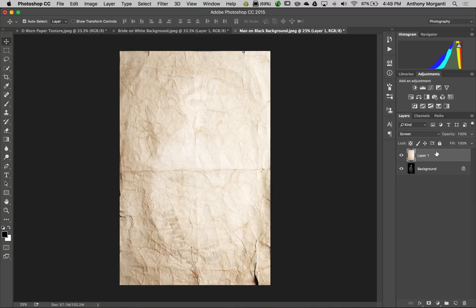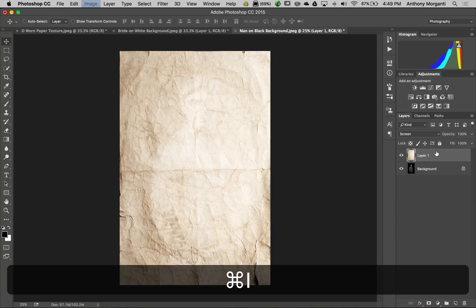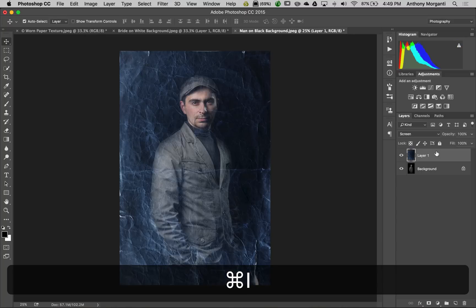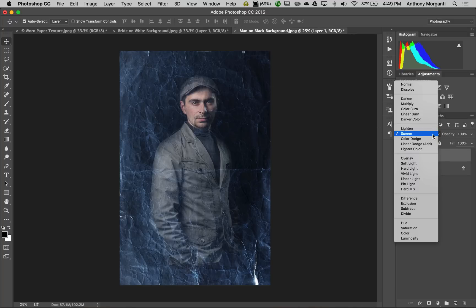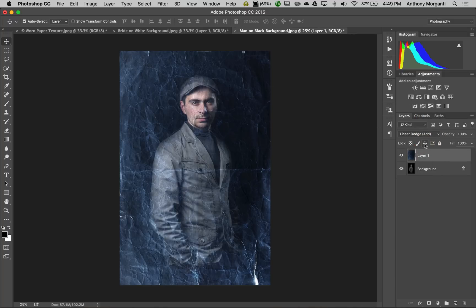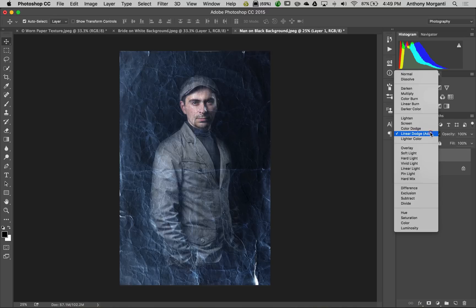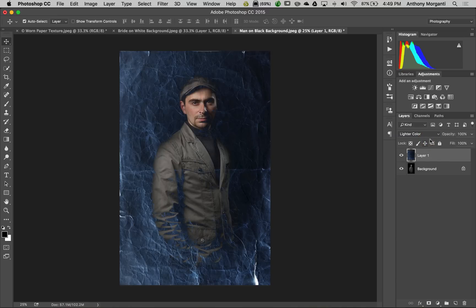Simply hit command I, or control I on PC. So that's the screen blend mode. Let's try linear dodge - that looks identical. Let's try linear color. I like that. We'll go with linear color as our blend mode.